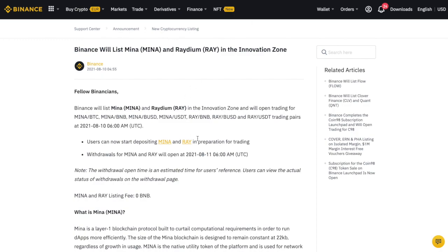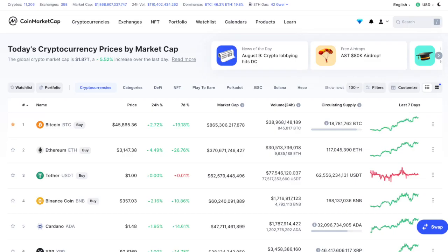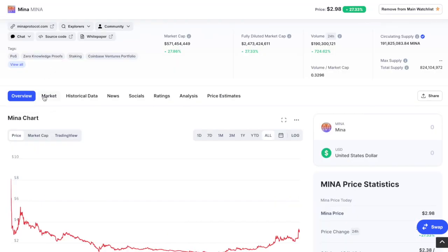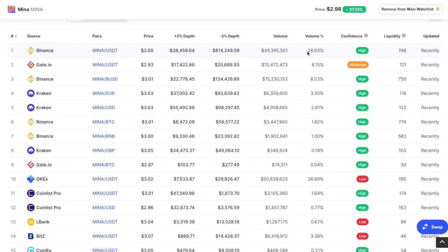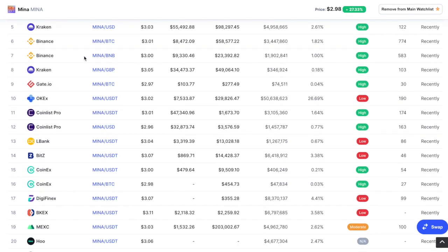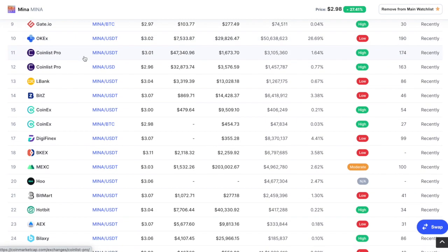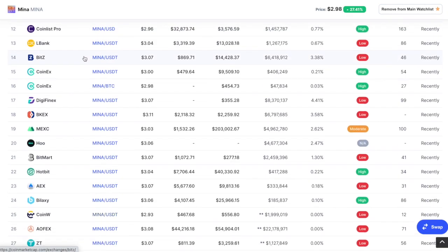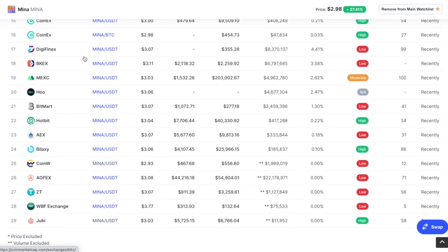As I mentioned, they've been backed extremely well. And the important portion with the news today is seeing that Binance will list Mina and Radium in the innovation zone, so Mina is getting there. We can see also the markets that it is currently trading on.